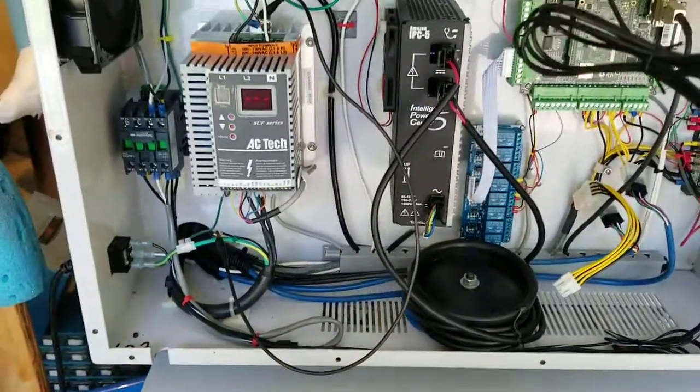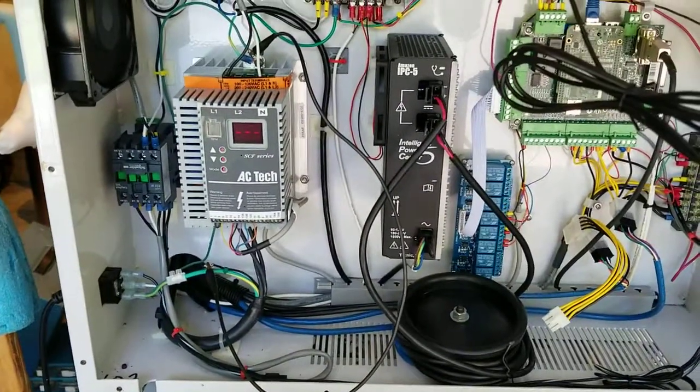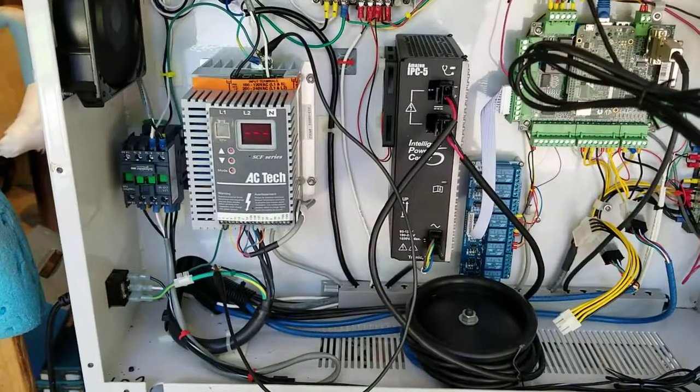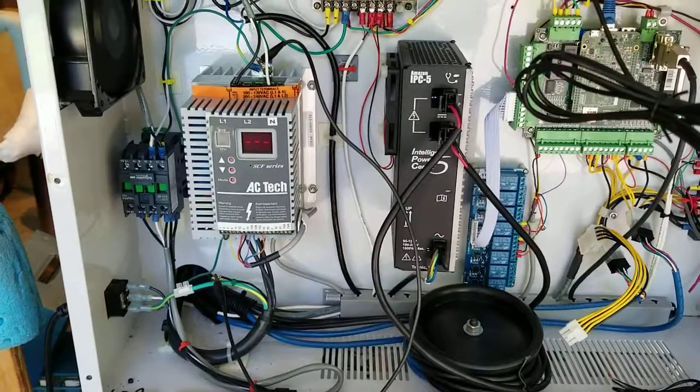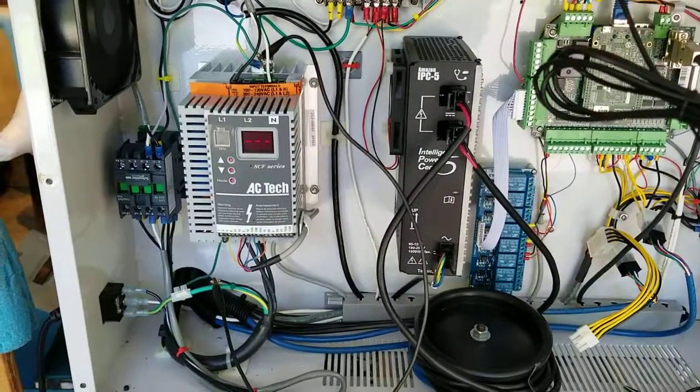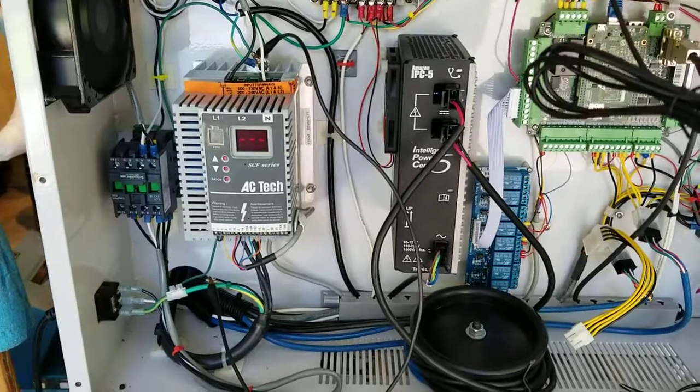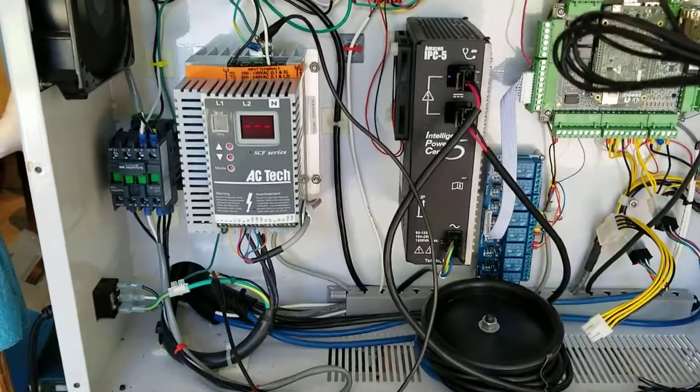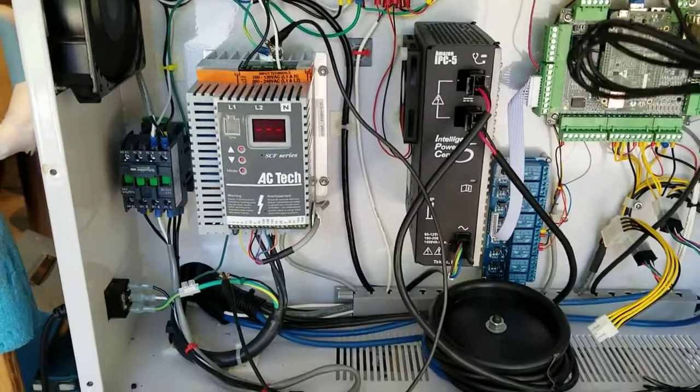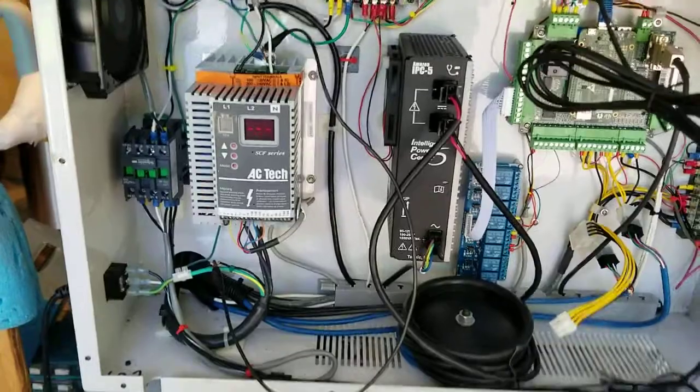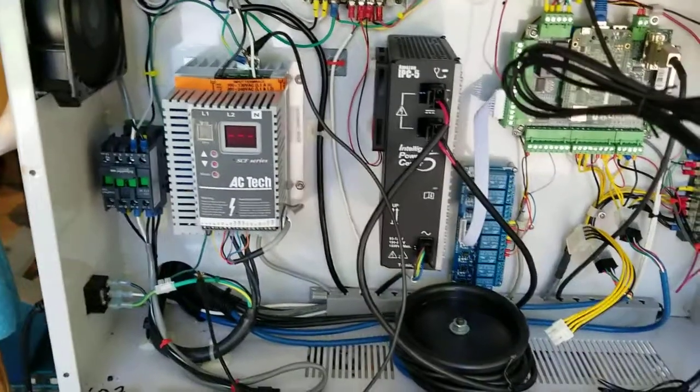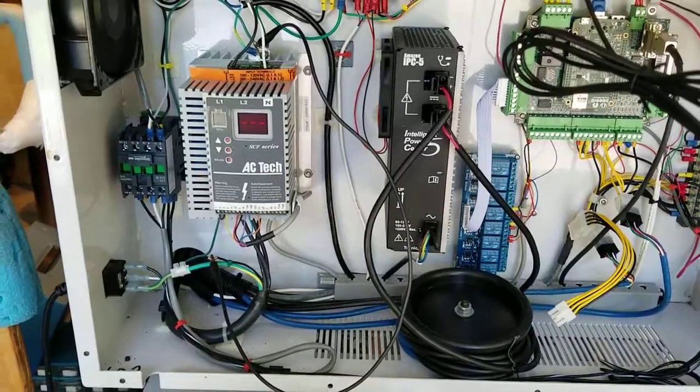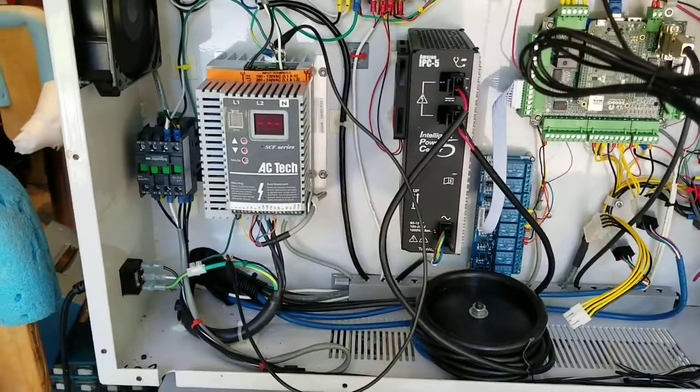In my area the building code requires garages use a GFCI circuit and that can create some problems with VFDs. VFDs being very noisy can generate sufficient interference that causes the GFCI to trip.